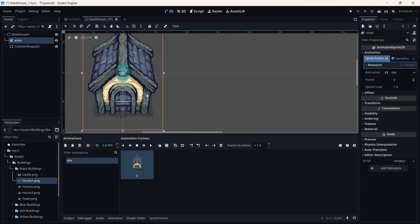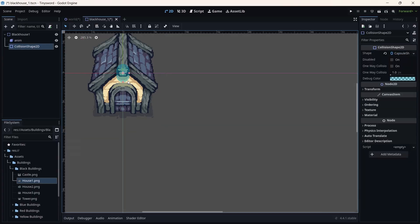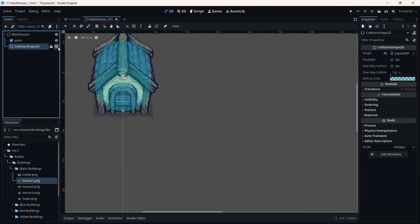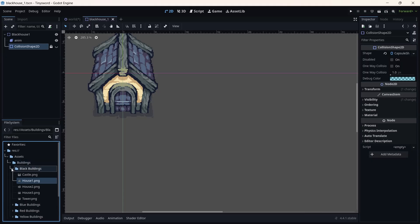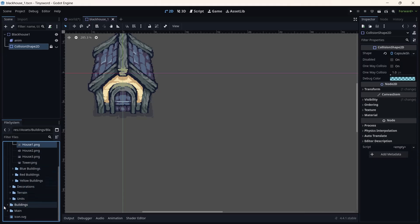Now we can set the collision shape to this image. Drag the anim on top of it and resize the house collision so it almost fits the entire image. Now that it's set, I can hide the collision. This is the first house.